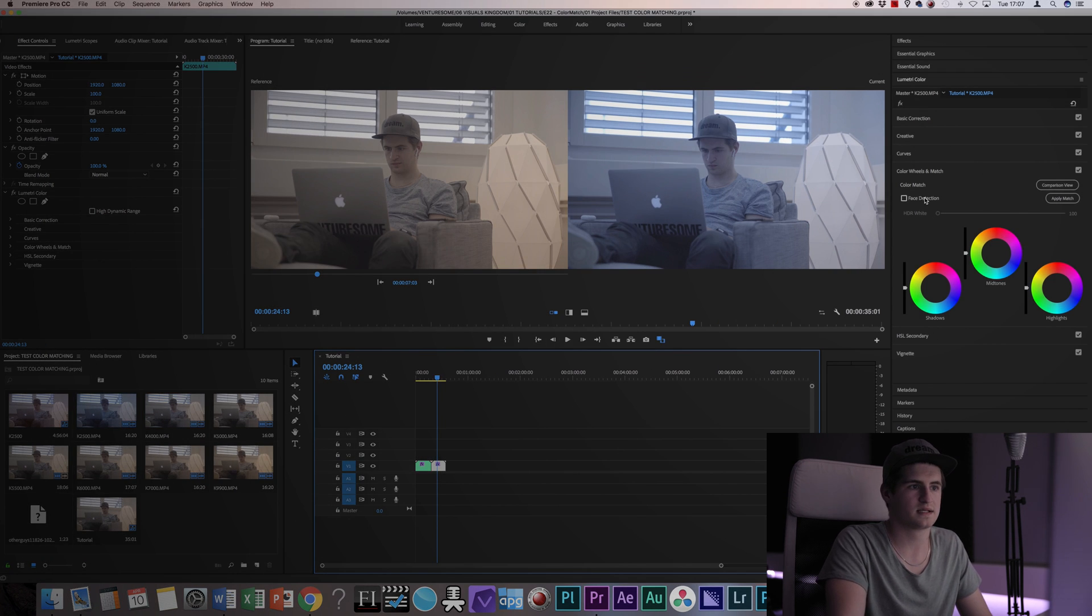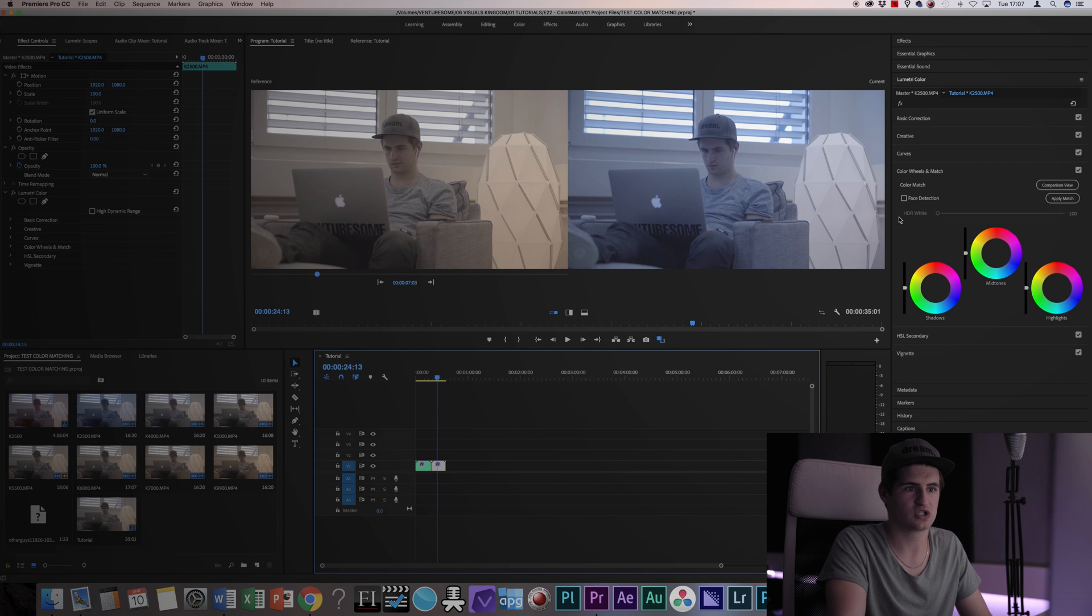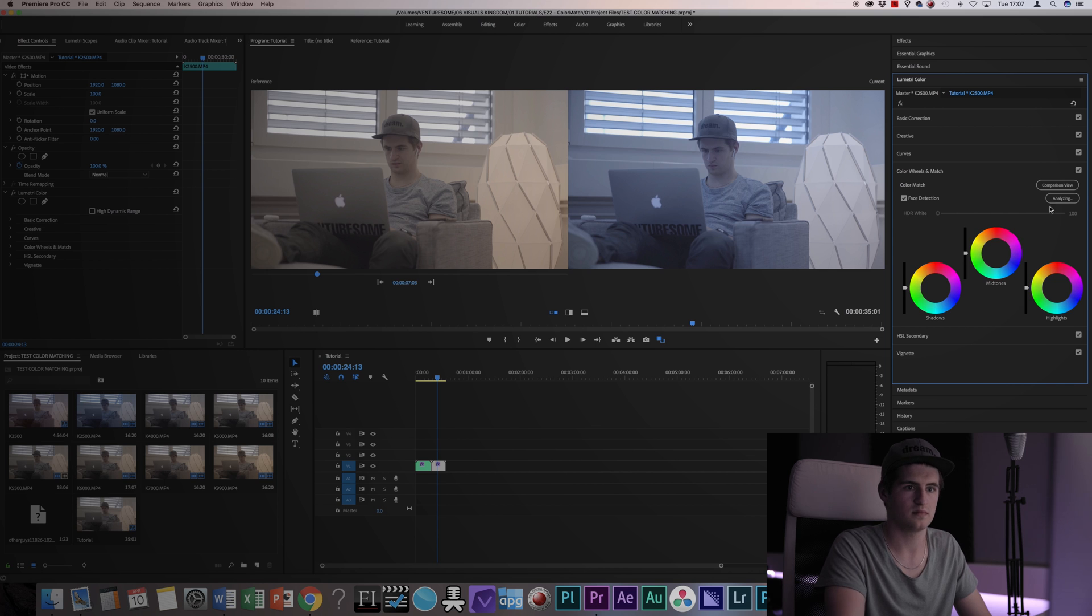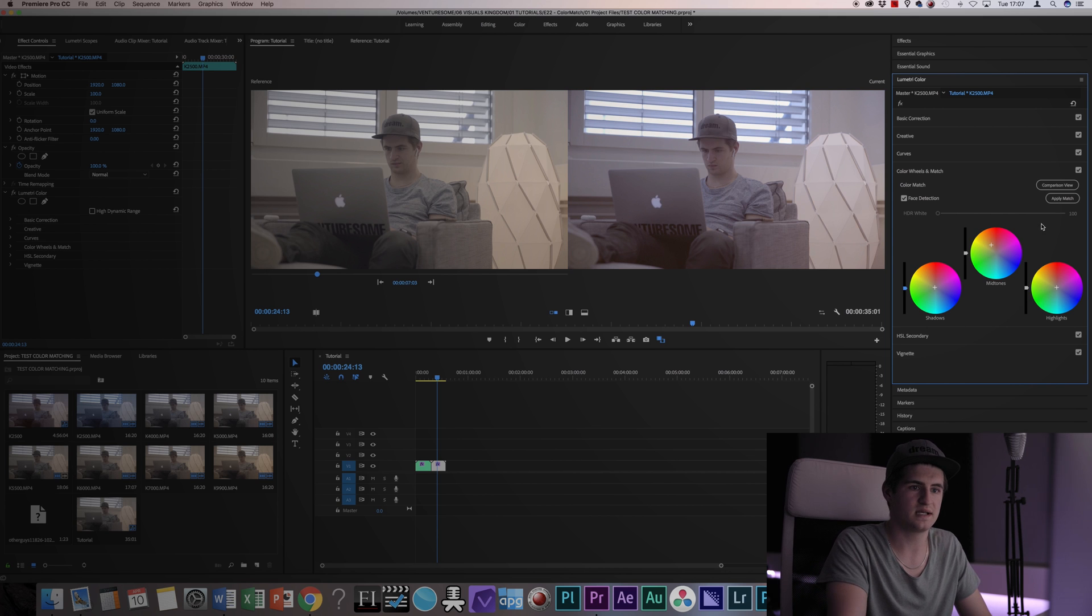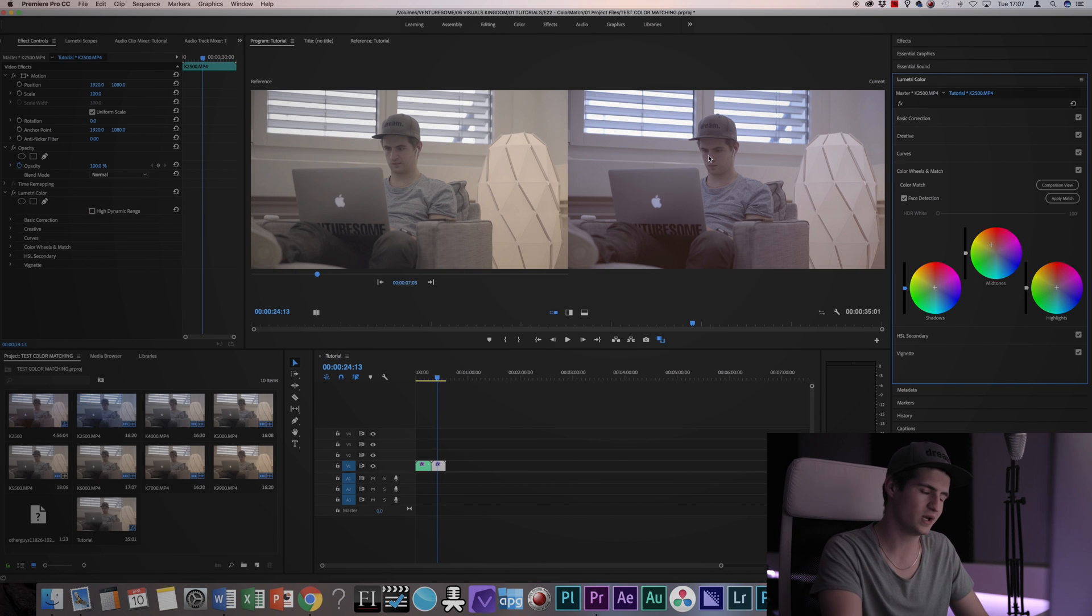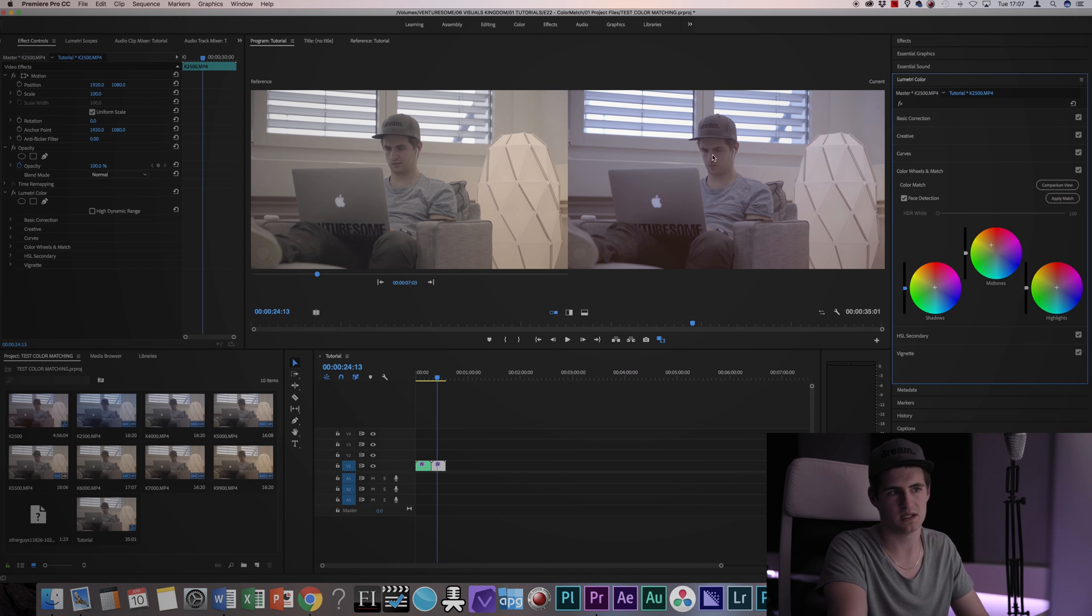So now since I have a personal shot I'm gonna check the face detection box and apply the match. Analyze for a bit and now you will see that some things changed here in the color wheels. It is a pretty good starting point but it's not perfect yet.